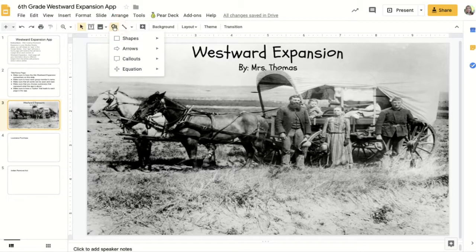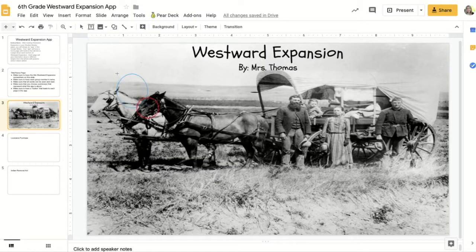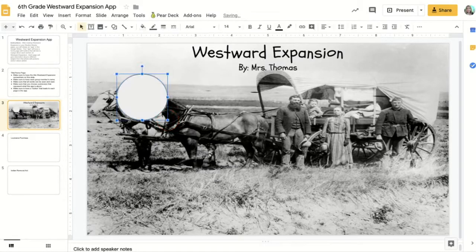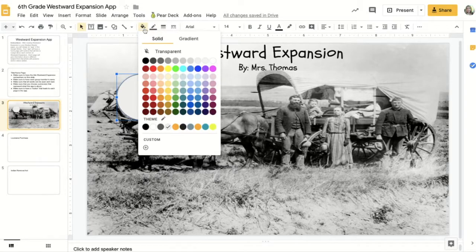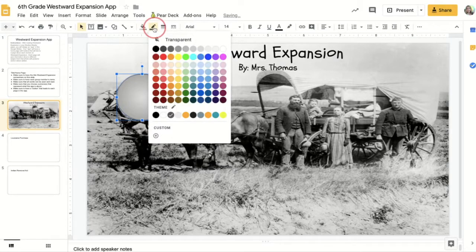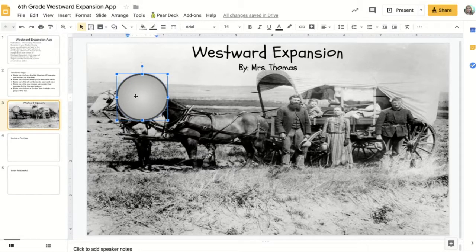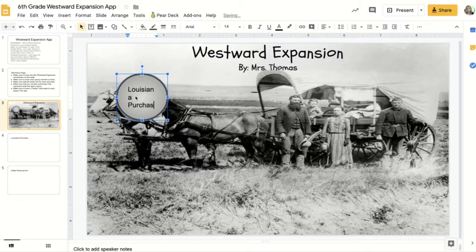To make a button, we're going to grab a shape up here at the top. I'm going to choose a circle, and I can change the color by clicking the fill color. I'm going to choose a gradient and change the border color and the weight of the border. That kind of looks like a good button to tap. I'm going to double-click and type 'Louisiana Purchase' because that's one of the sections we're going to go to.